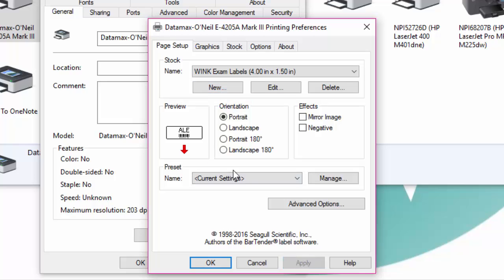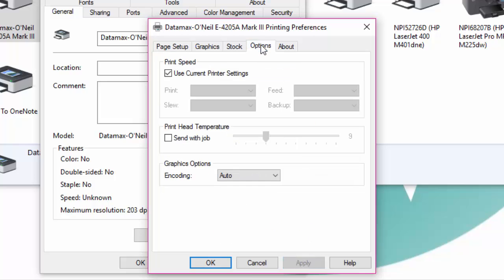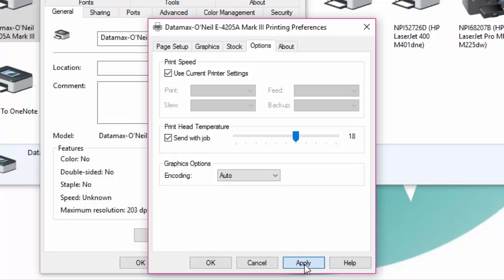Next click on the options tab. Check the box send with job and set to 18 by moving the slider to the right. Now click on apply.